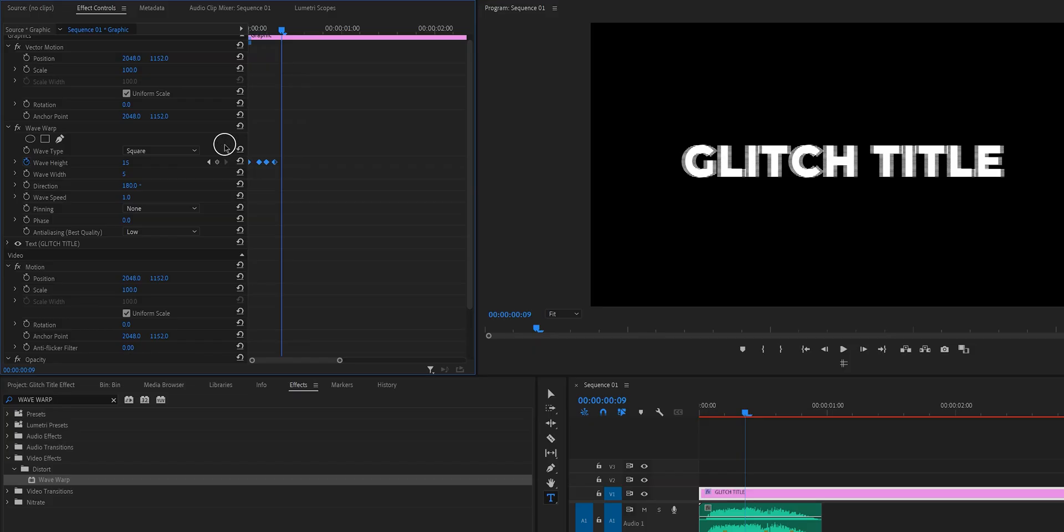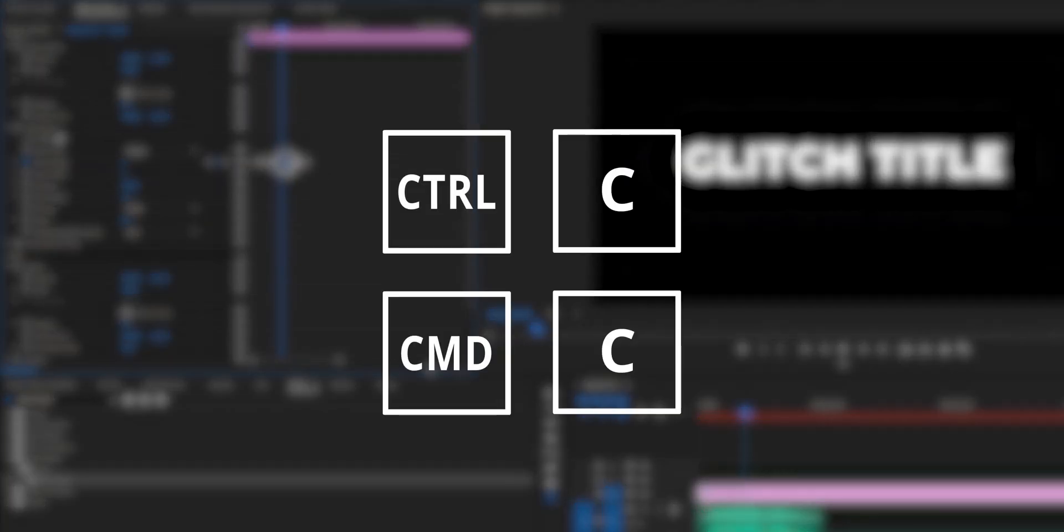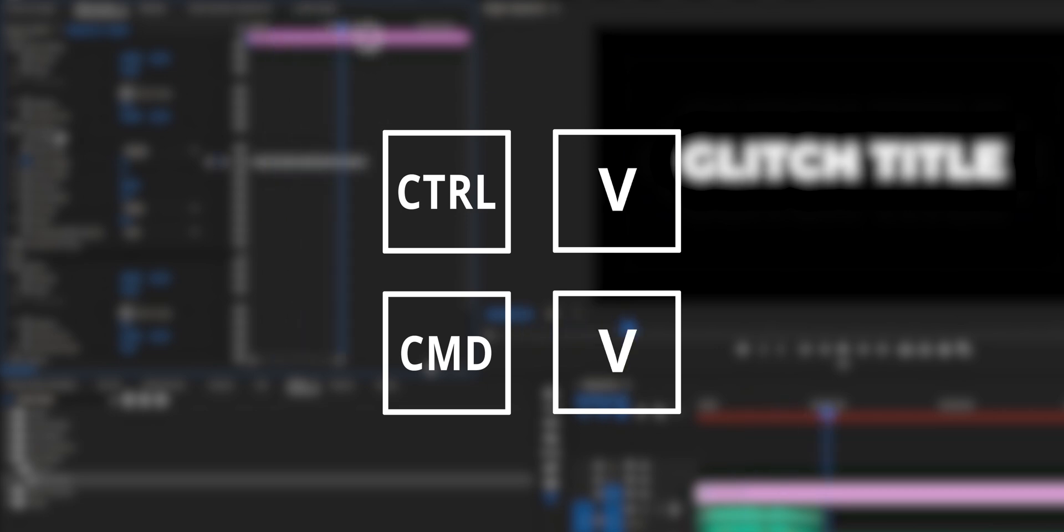Once we've done this a couple of times we can easily just copy and paste the keyframes which saves a lot of time. So just hit ctrl c or command c if you're on the mac and then to paste it hit ctrl v or command v.